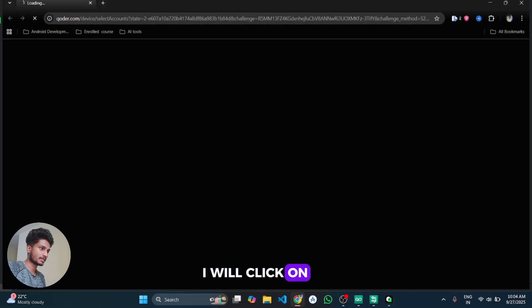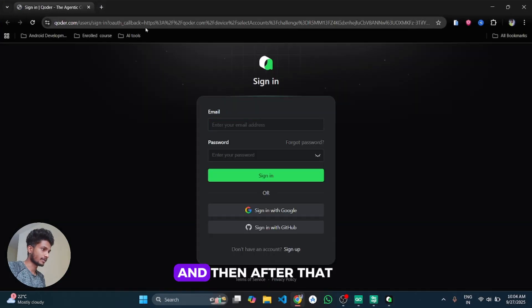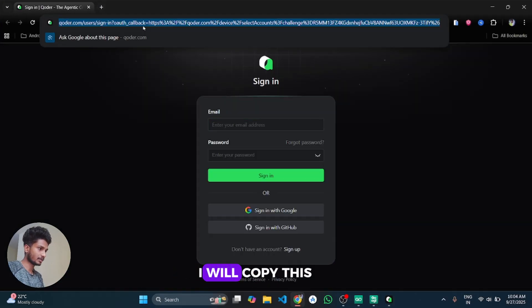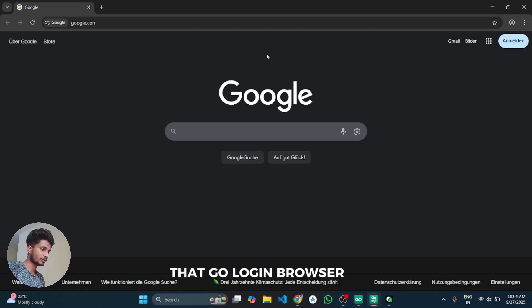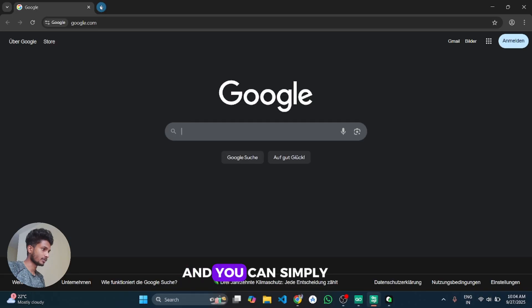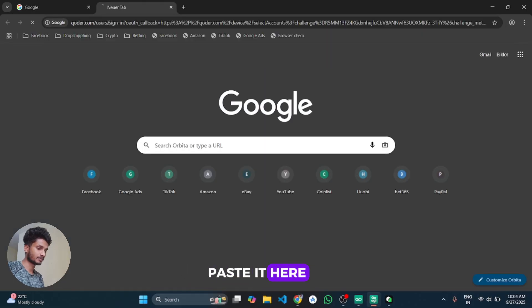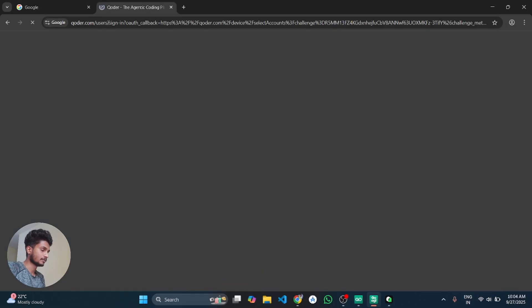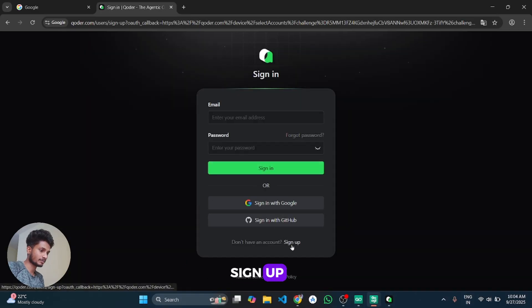I will click on sign in and then after that I will copy this link and go to that GoLogin browser and you can simply paste it here, and then click on sign up.